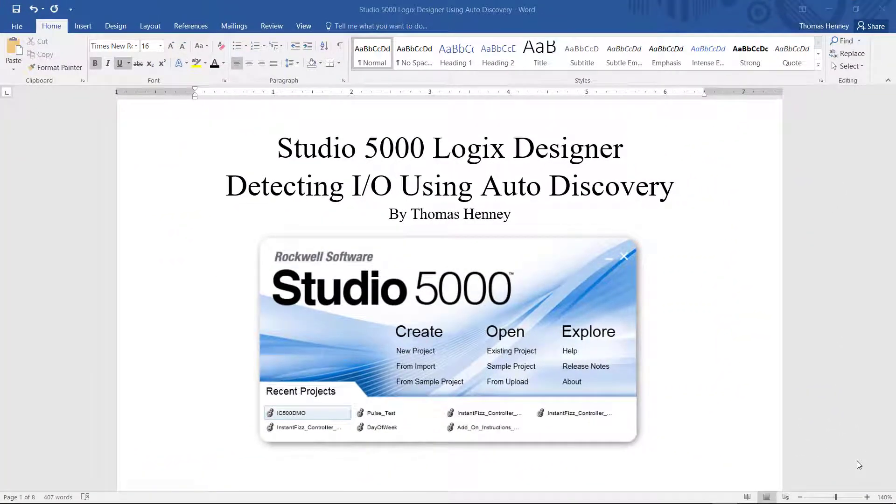Ok, I have another project here that I'd like to share with you using the Studio 5000 Logic Designer software.